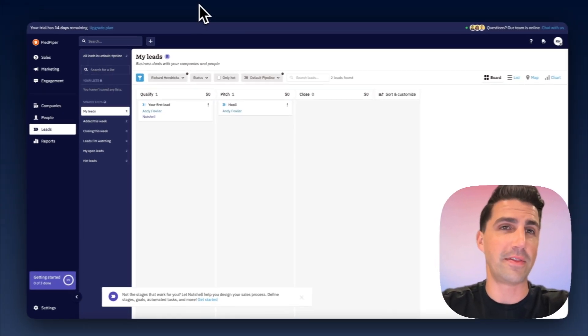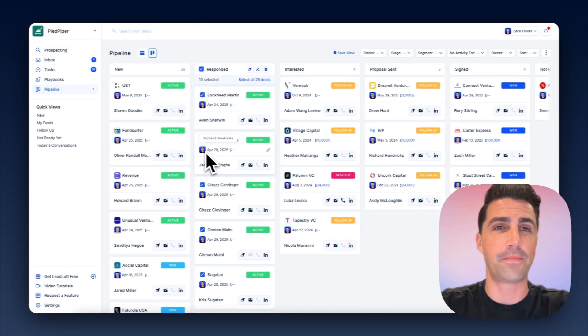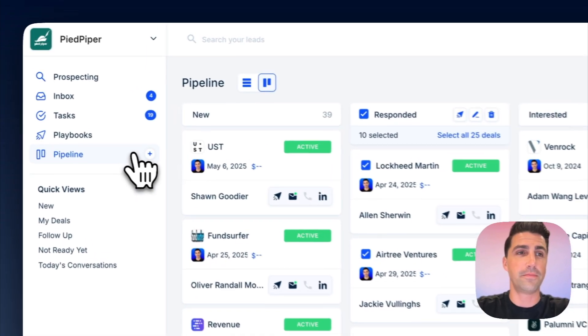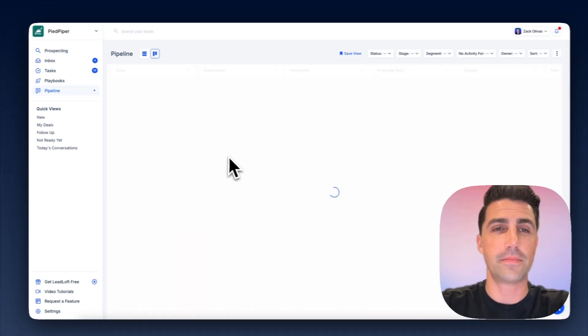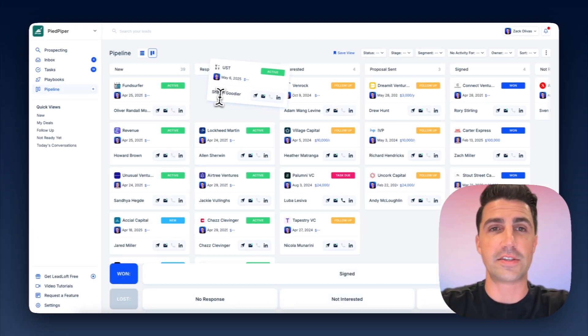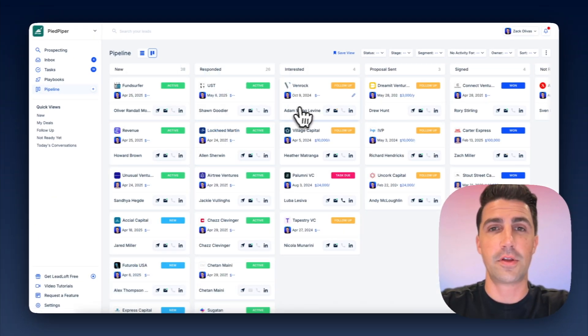And this is kind of how Leadloft operates as well. You have this view, your pipeline, and you can hop in here, you can drag these deals around, really straightforward.